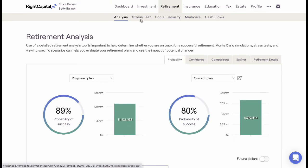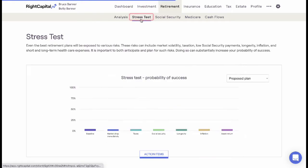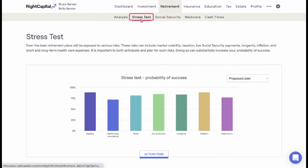The stress test tool can be found by opening a client's plan, navigating to the retirement area, and selecting the stress test subtab.